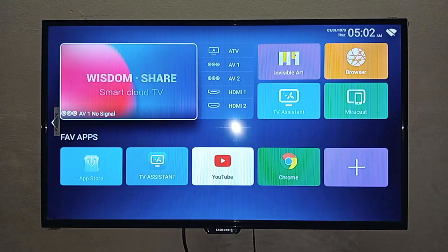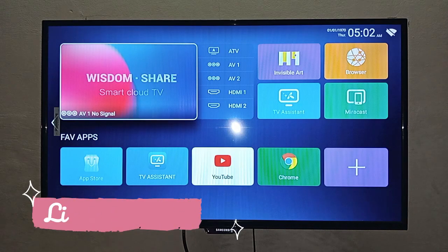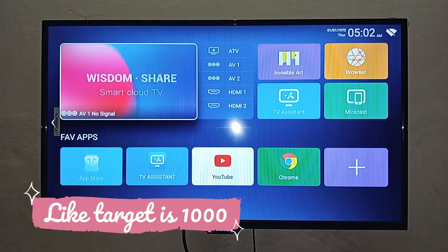There are two ways to set this. The first is manual and the second is auto. I will tell you auto later, but first I will tell you the manual method. What do you need to do for manual?